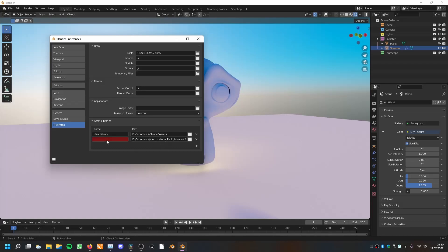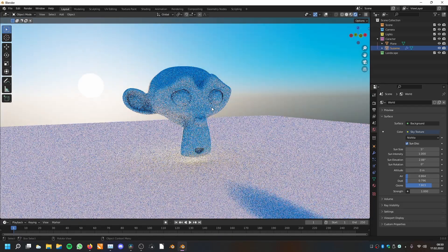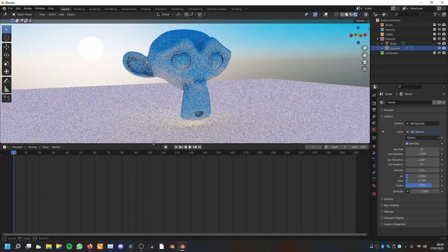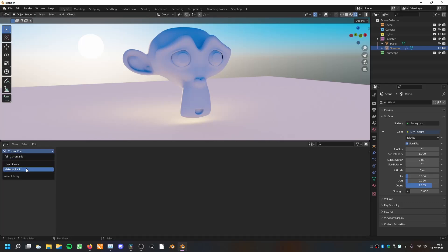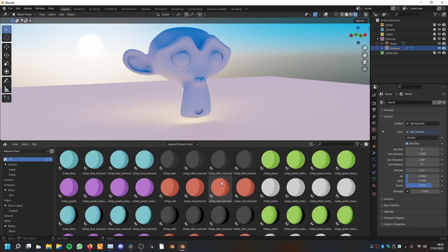Now it's assigned but there is no name, so we have to call it 'Material Pack' — you can call it whatever you want. Then save your preferences. Now if we drag this window up and go to the Asset Browser, we see nothing because we are on the current file. We have to go to the material pack, and there it is.